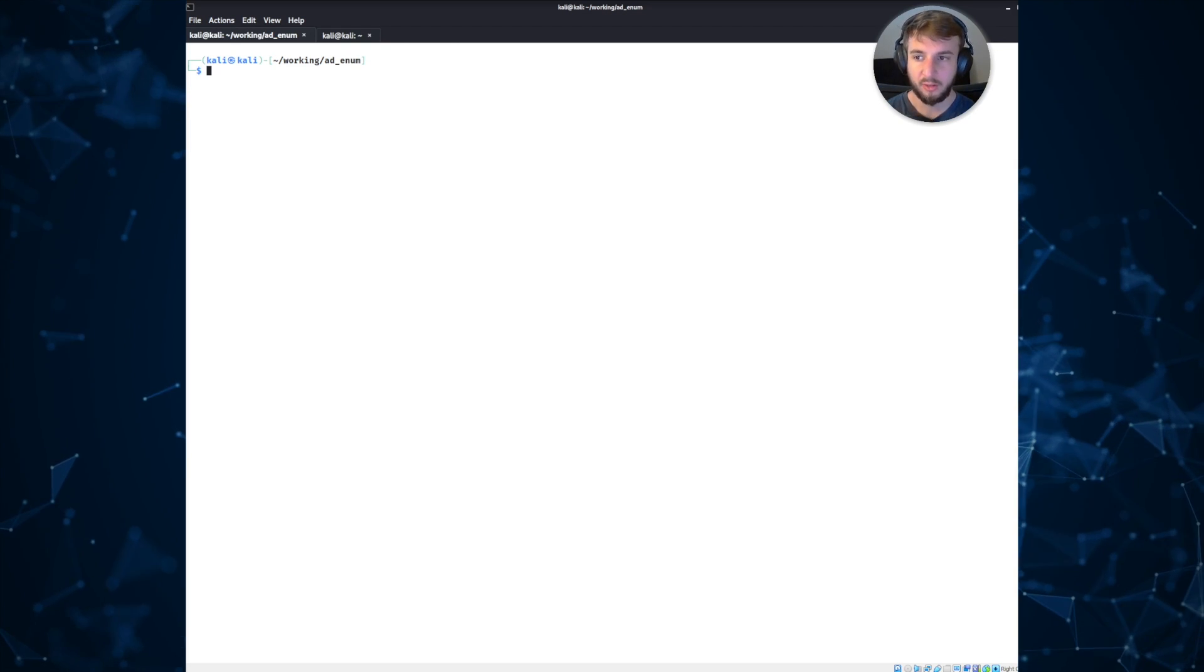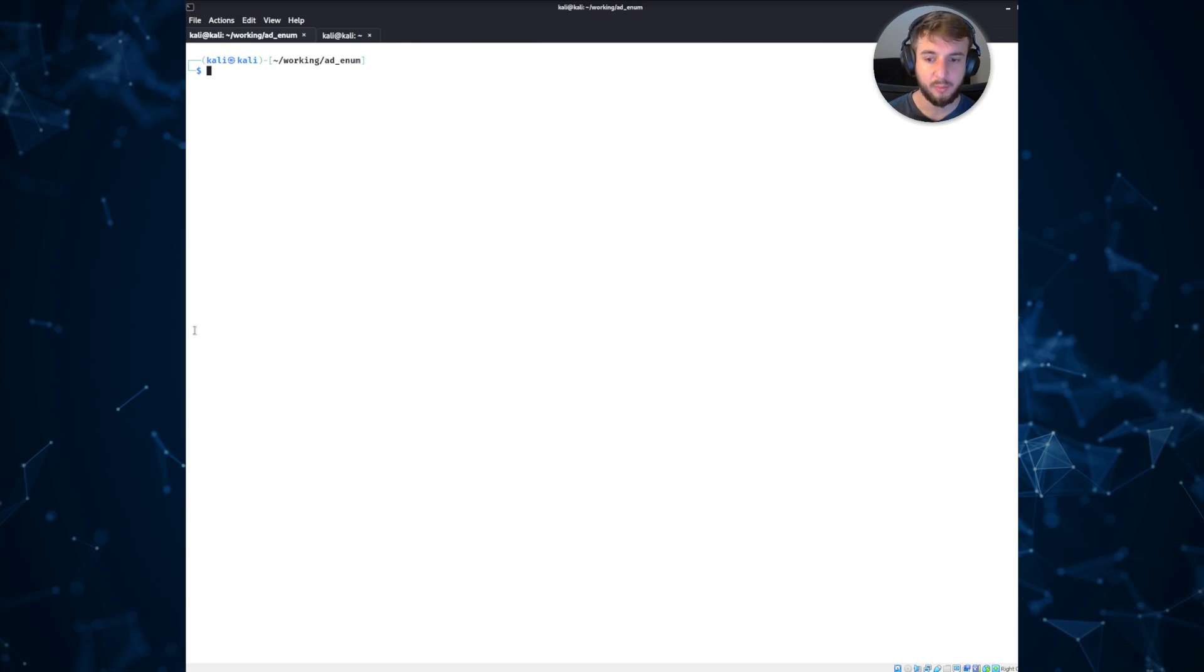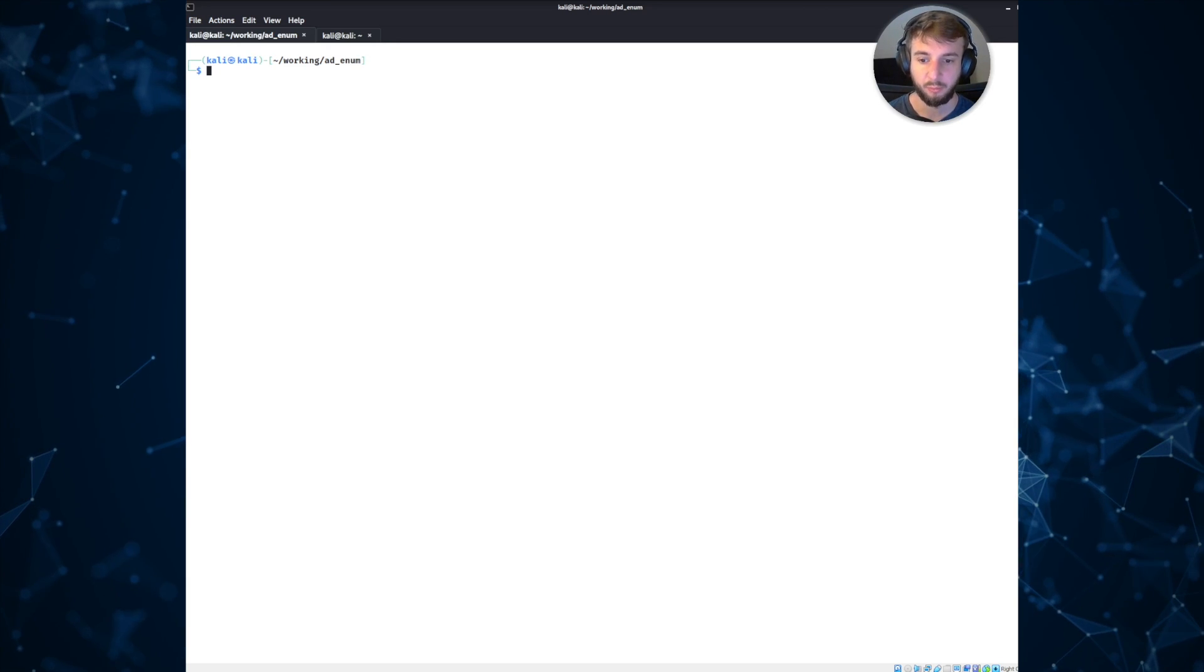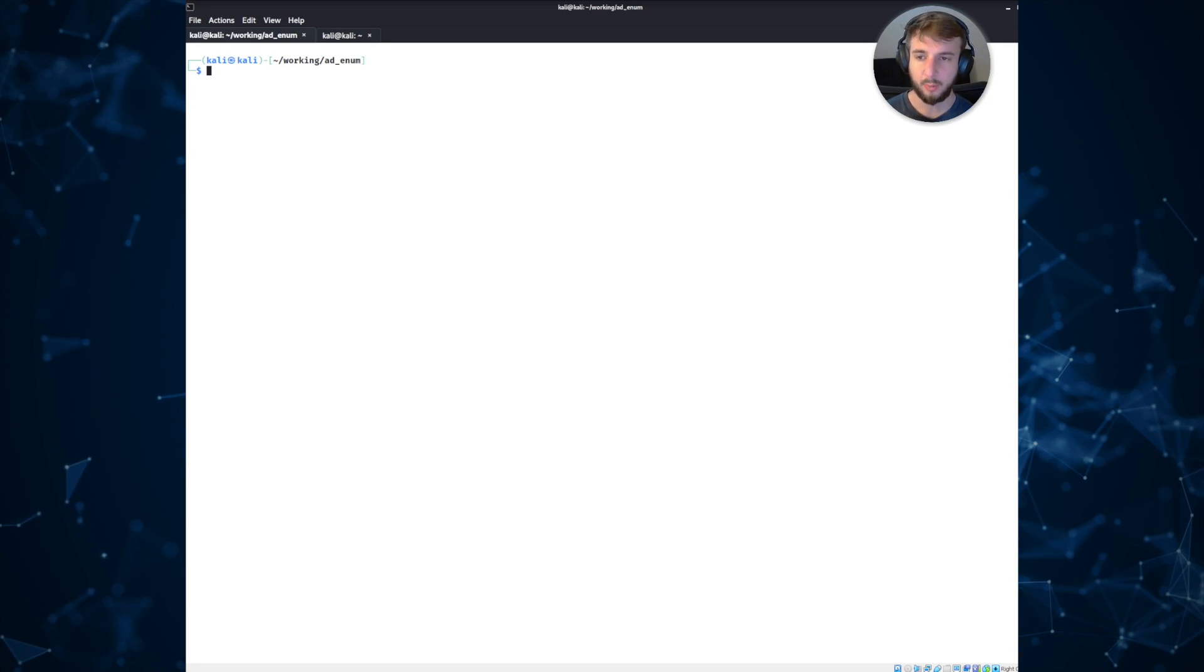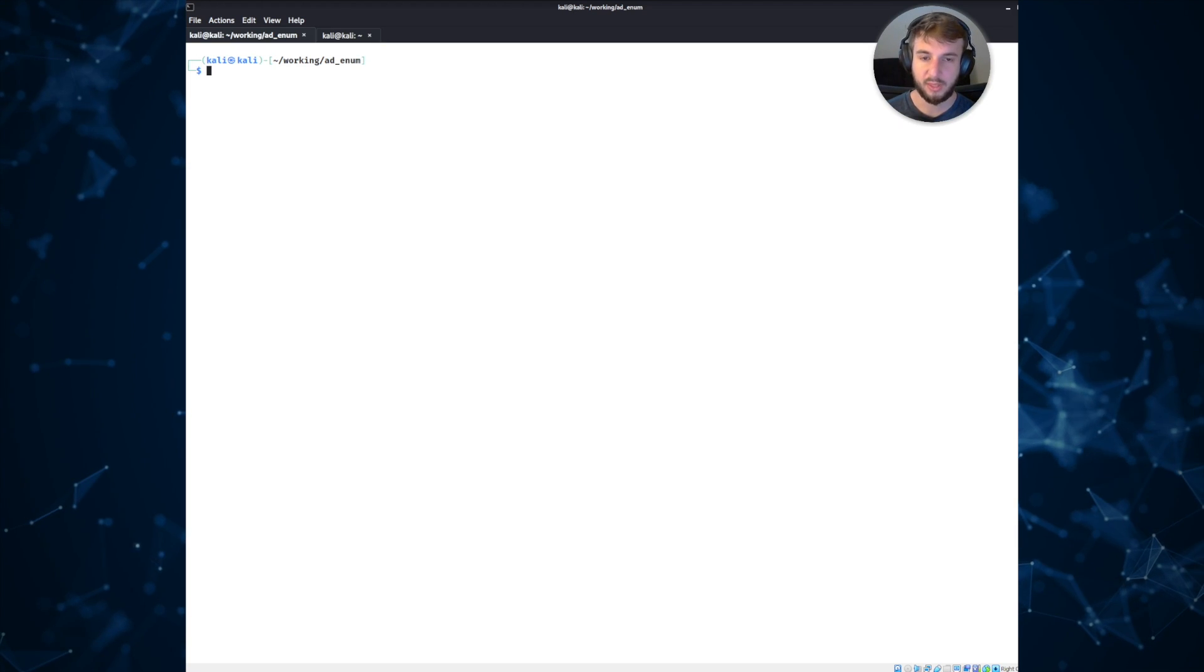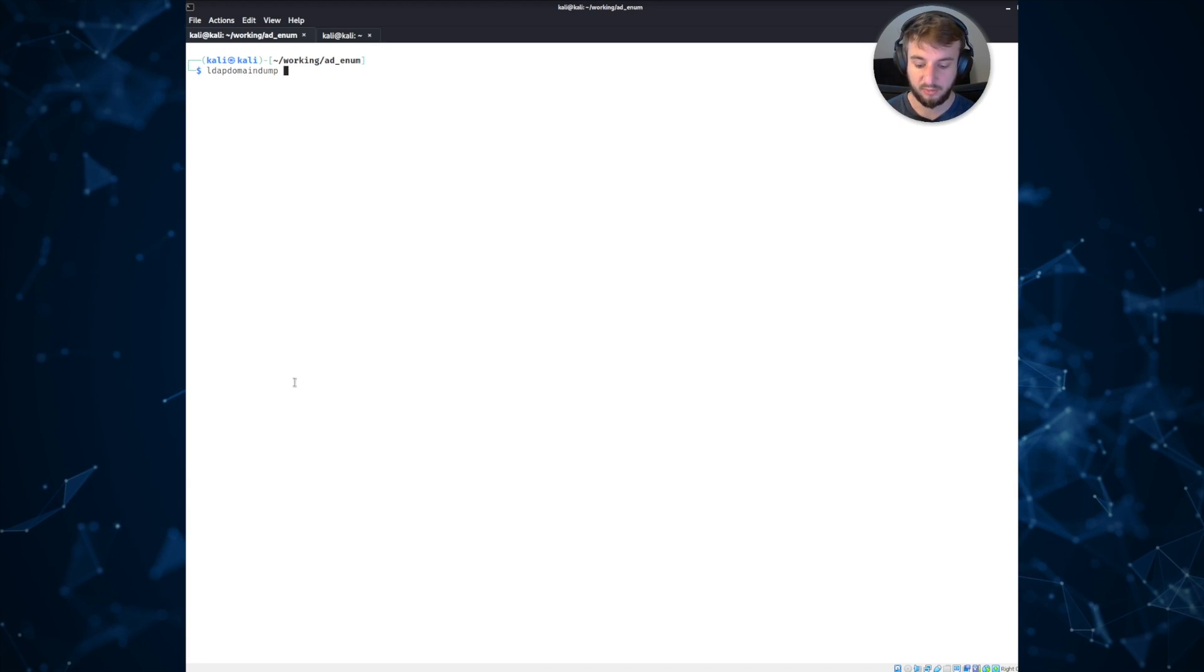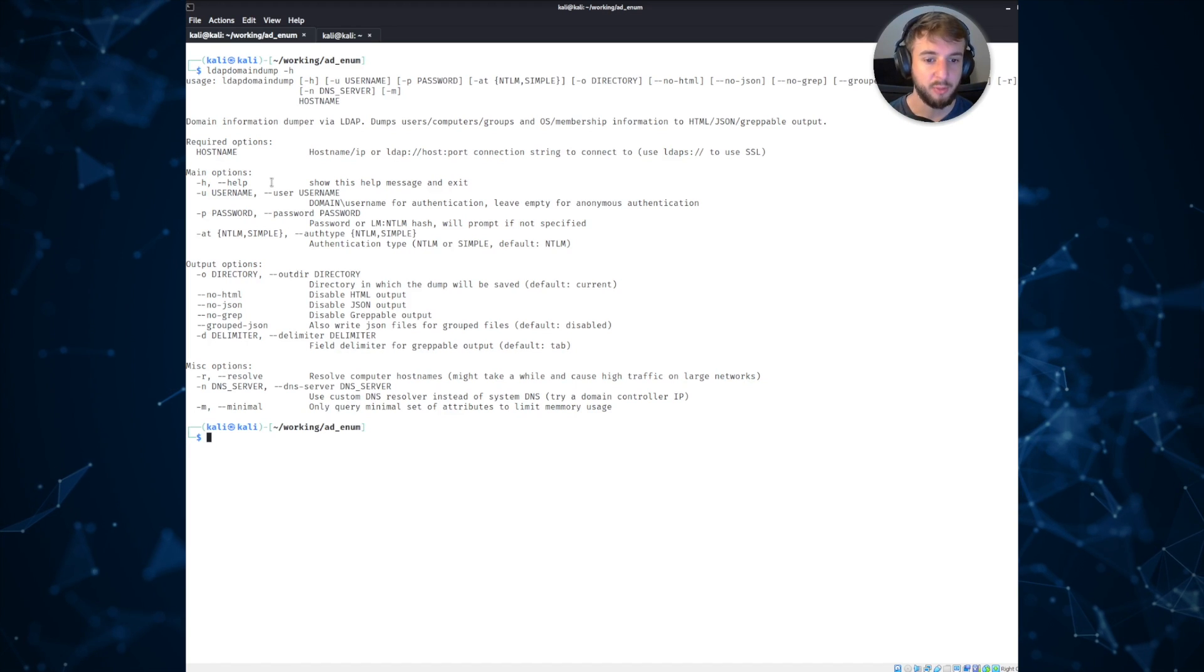So let's start with the first one, which in this case is a tool called LDAP Domain Dump. This was written by Durkion, and it actually is included within NTLM Relay. So if you ever have run NTLM Relay and targeted an LDAP service, this is actually the tool that runs under the hood whenever you authenticate. It's super cool. It is installed by default on Kali, so you can access it just by running LDAP Domain Dump, and then dash H will give you some of the output.